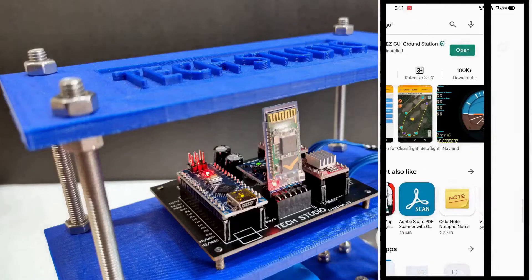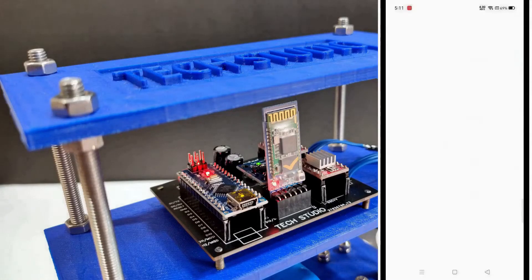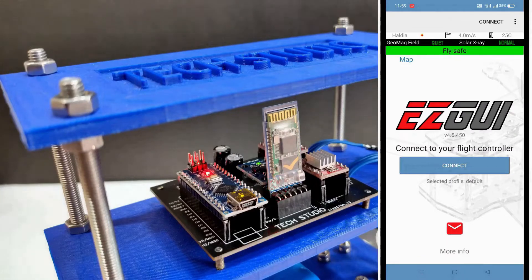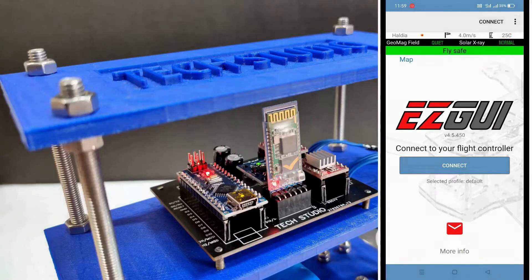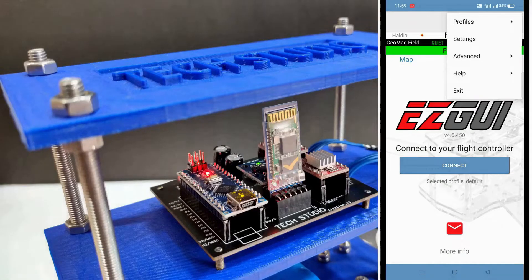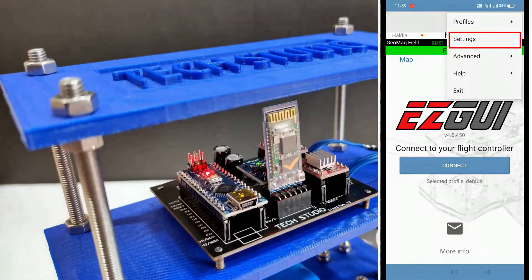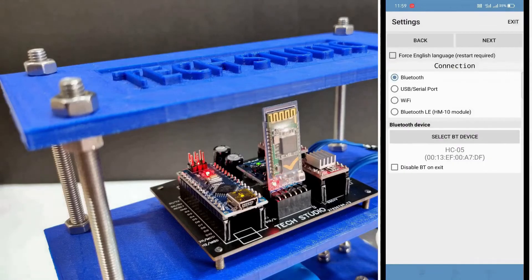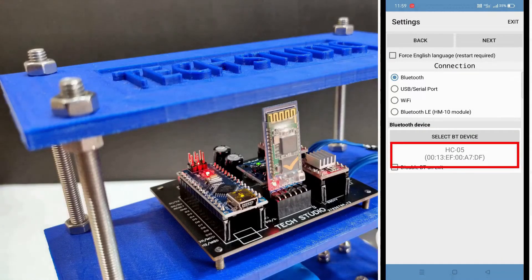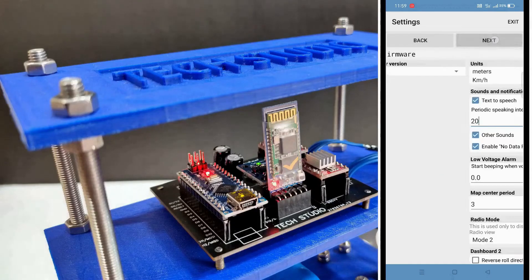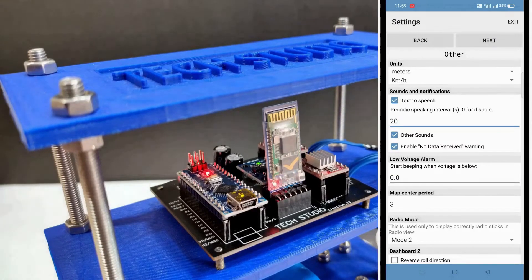At first, open the EzGUI application. You can see this type of interface while opening the application. Then come to the top right corner and click on the three dots. Here you can see the option of settings. Now go to the settings. Here you can see our Bluetooth module is already selected. Then click on next, and again click on next.